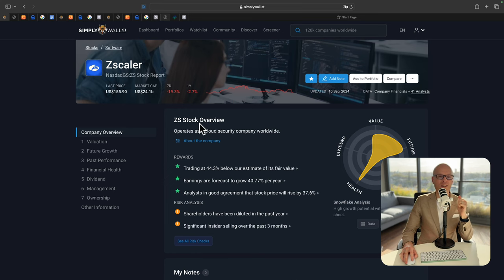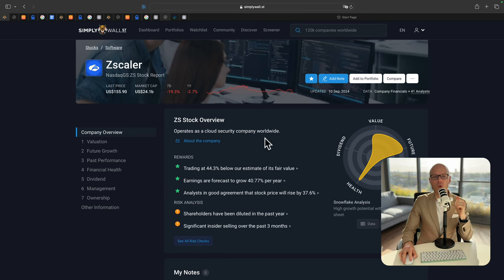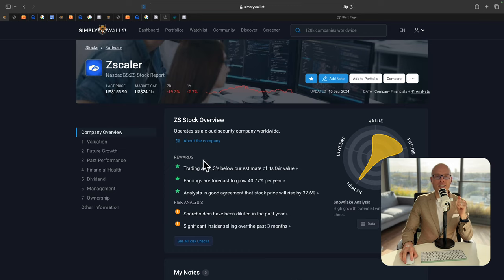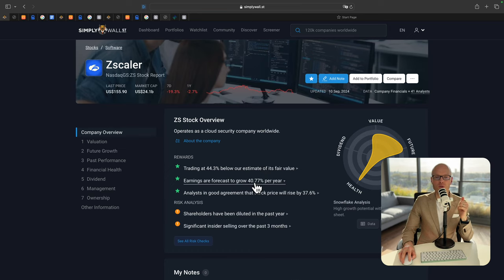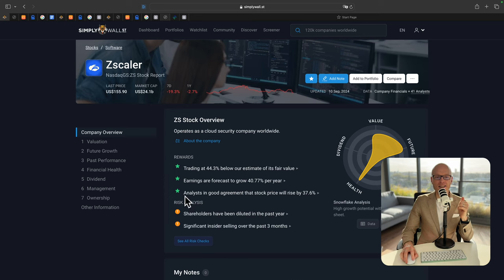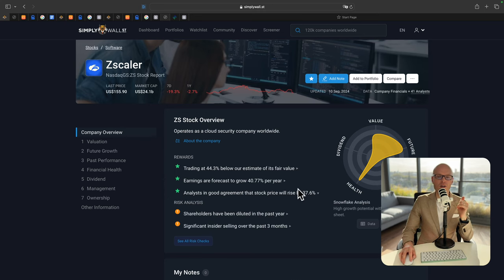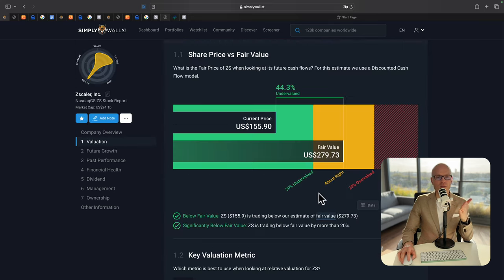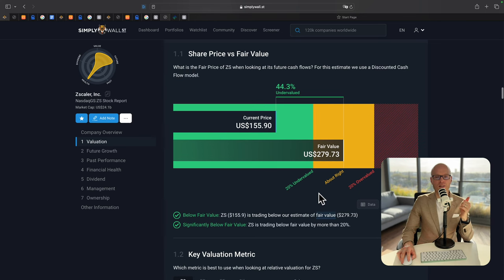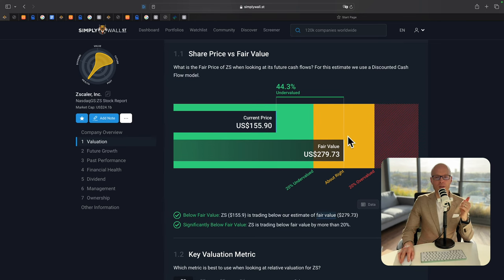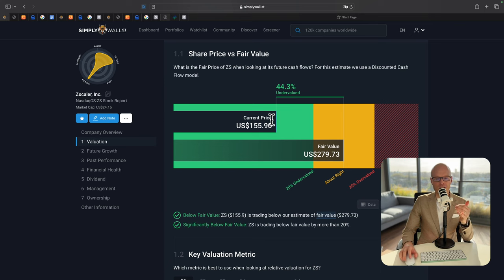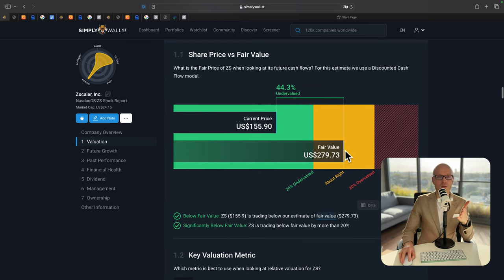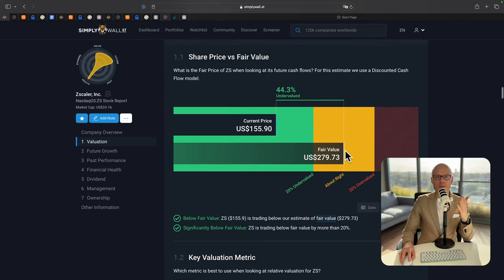The first stock is Zscaler. It operates as a cloud security company worldwide. According to Simply Wall Street, it is trading at 44% below estimate of its fair value. Earnings are forecast to grow at about 40% per year. And analysts believe that the stock price will rise by about 37%. Simply Wall Street believe that the fair value of the stock is $279 but the current price is only $155. I don't entirely agree with this figure and I will show you later my DCF calculator.